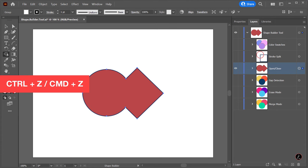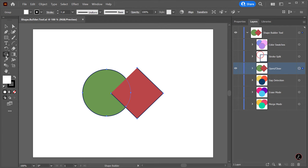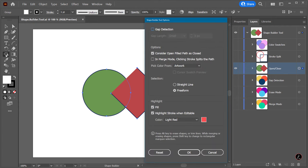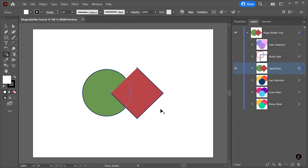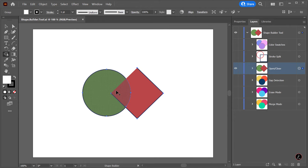Now I will undo that, Ctrl Z or Command Z, and inside the Tools Options I will turn the option off. When we hover over, the Shape Builder tool only highlights the closed path and ignores the open path.